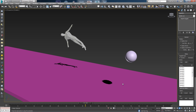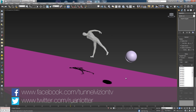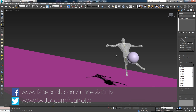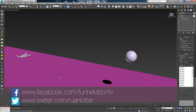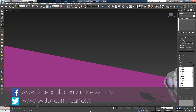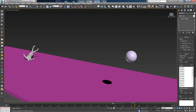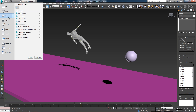Hey everyone, here from Tunnel Vision TV. In today's tutorial we're going to look at ragdoll simulations in 3ds Max — as you can see on the screen, this little guy being hit by a sphere. Some nice simulation going on here, so let me just stop this and first of all let's reset our scene.